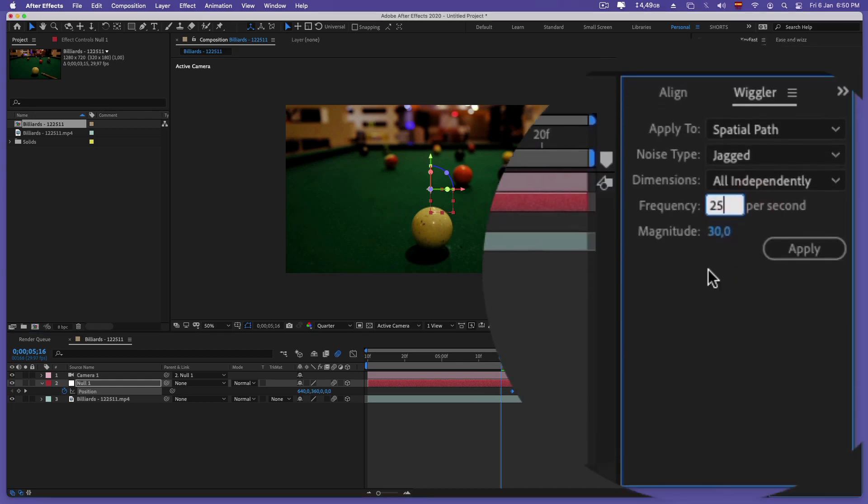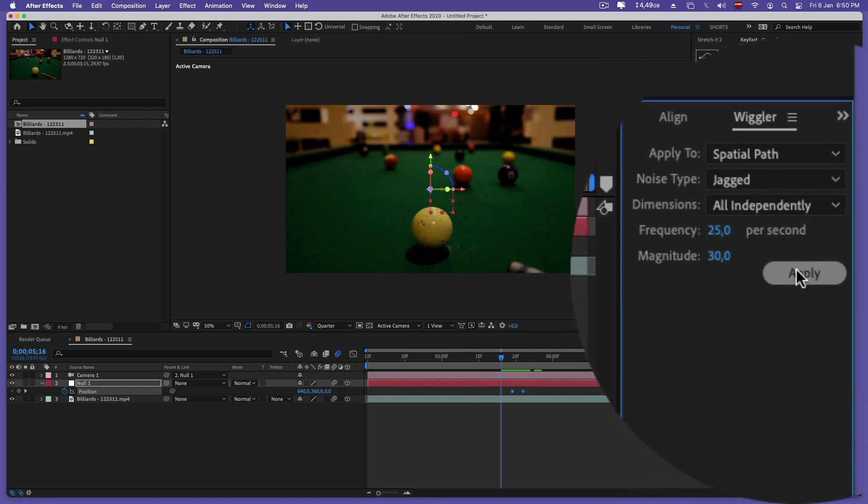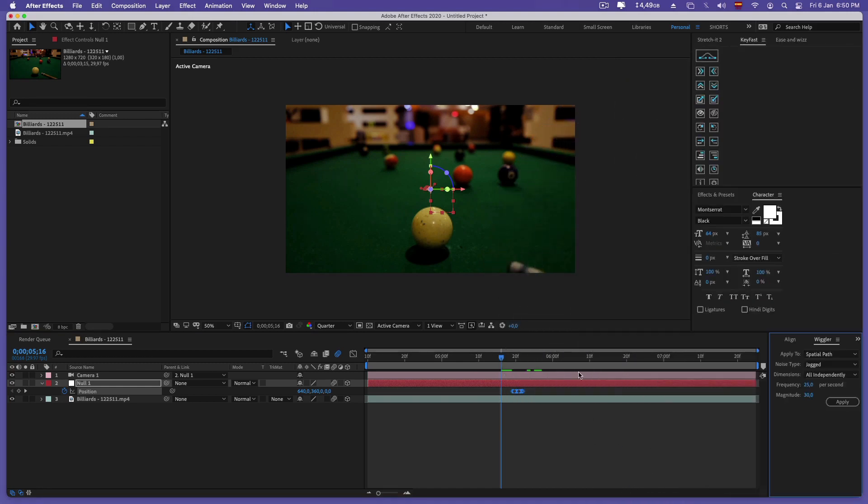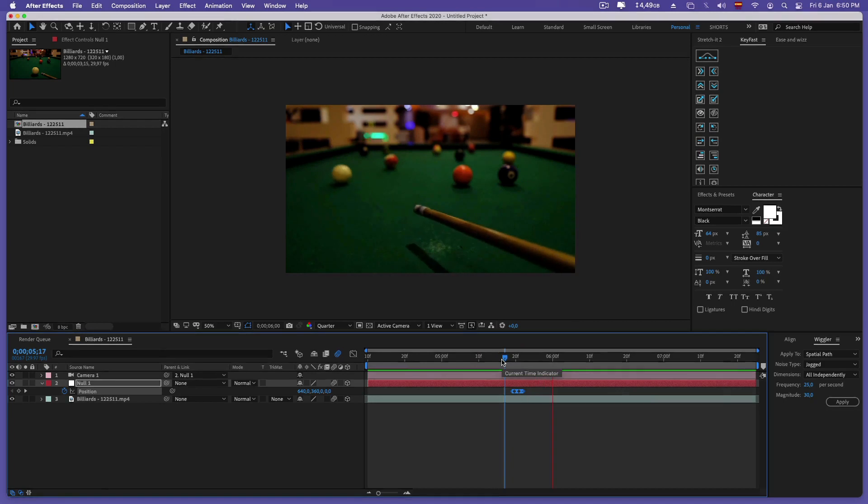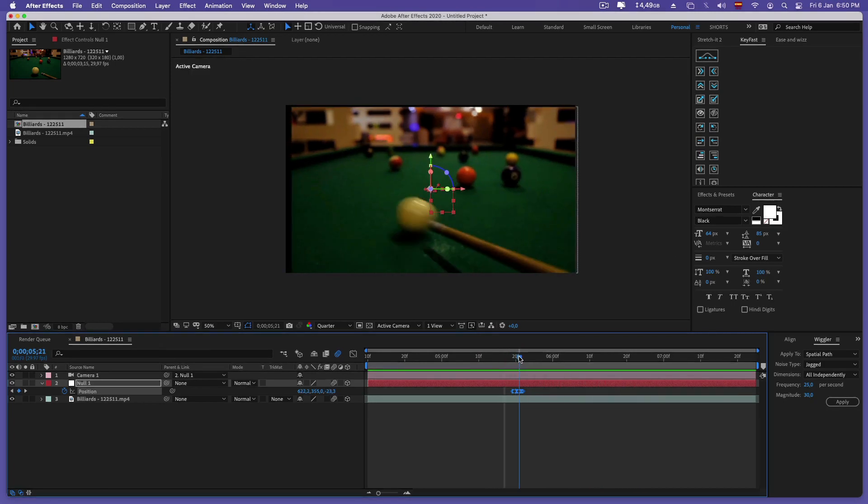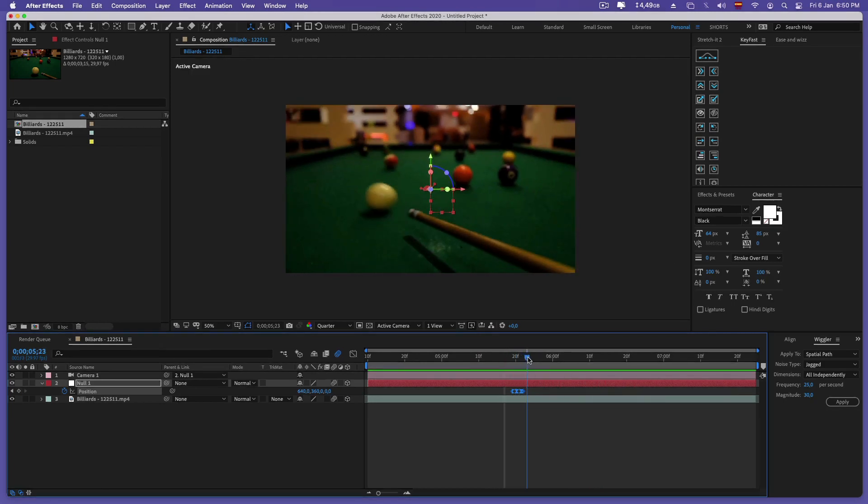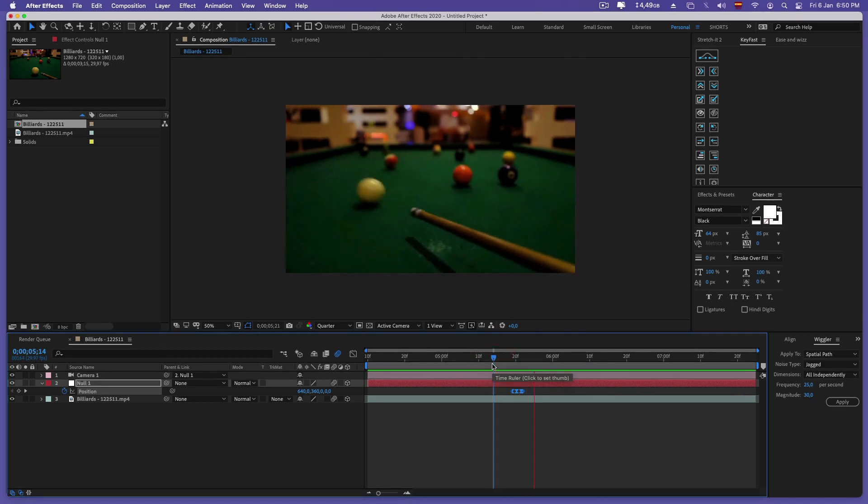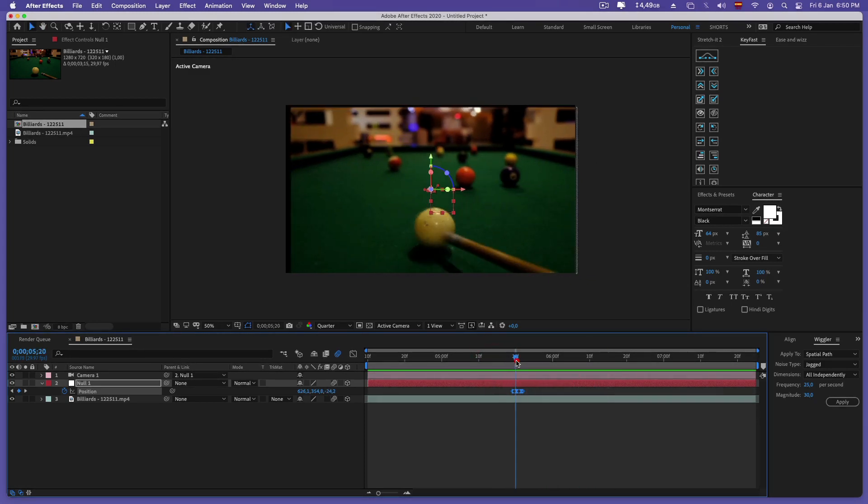Now all that remains is to apply. We can already see the movement of the camera, but a problem arises on the sides of the video - a black color is seen.